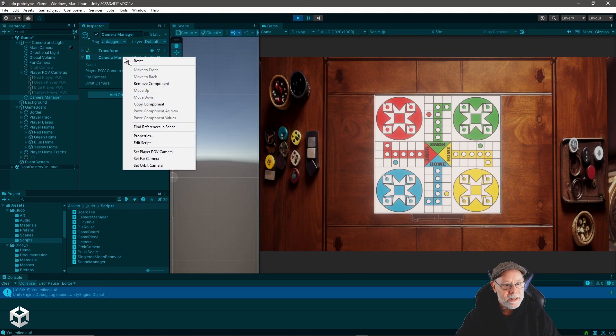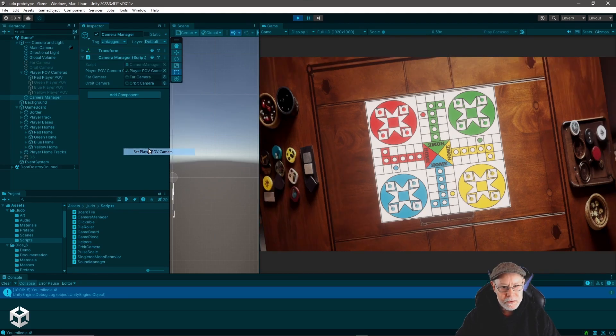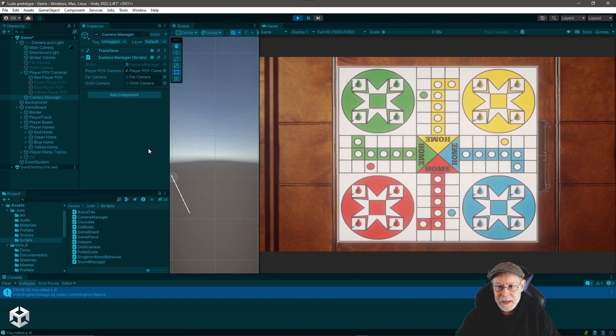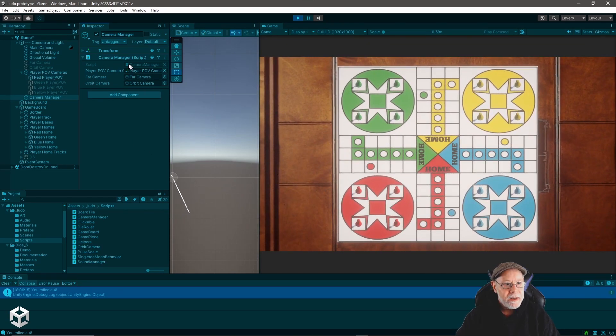Let's right click and let's say set player point of view camera. And boom, it takes me to the red player point of view camera.